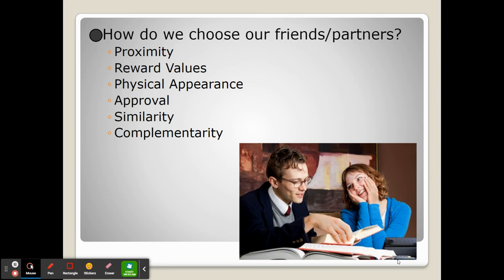As far as attraction goes, we have many different ways that we can choose our friends and partners, called the laws of attraction. One way is proximity — when someone is physically close to another. This doesn't just refer to romantic relationships, but also platonic ones. Proximity is when we choose our friends and partners because of the physical closeness to them.